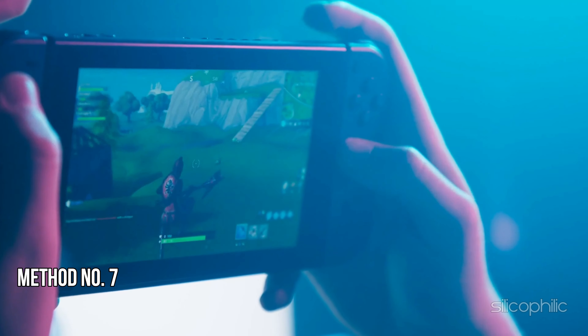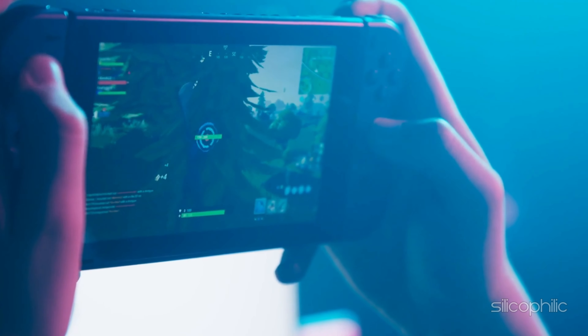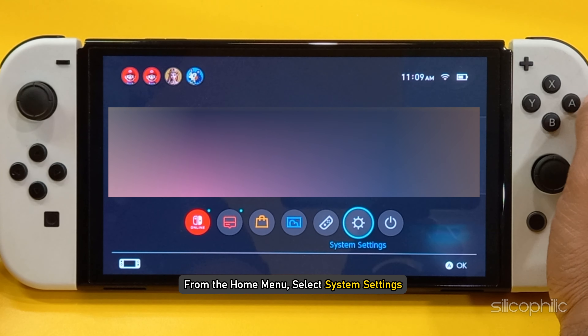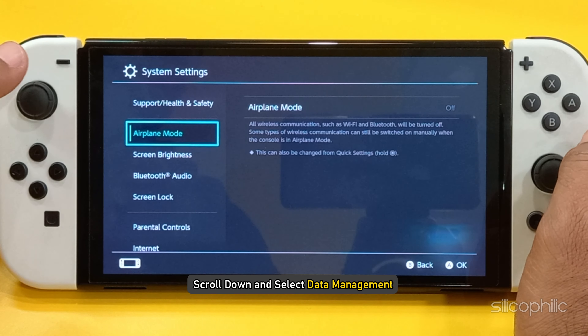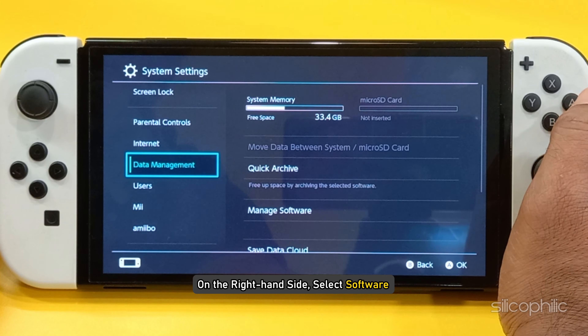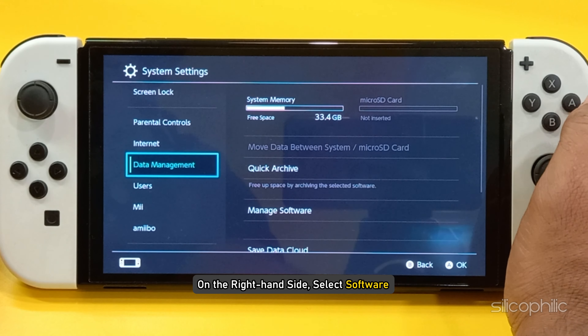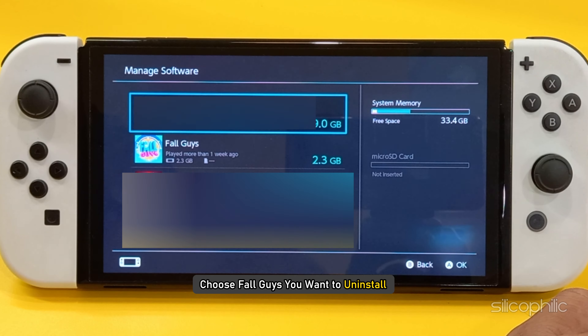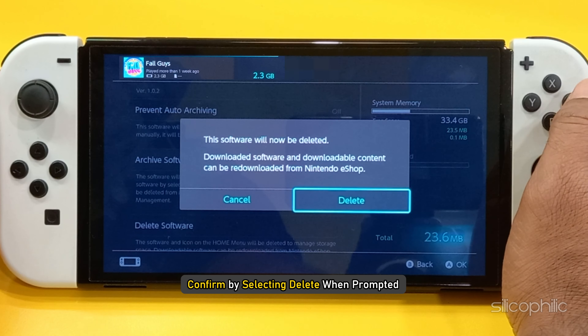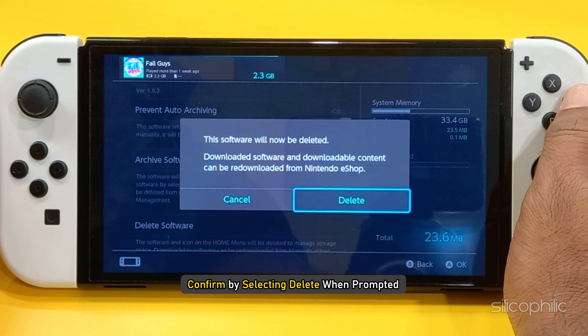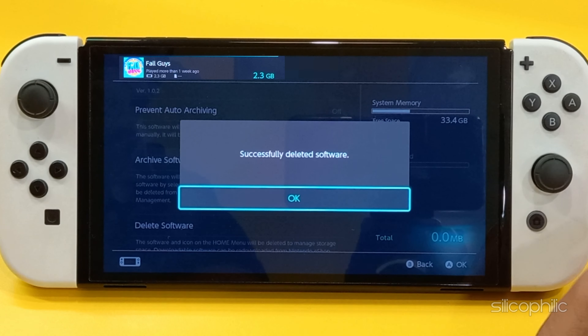Method 7: Redownload the Game. If the previous methods didn't work, delete the game and re-download it from the Nintendo eShop. To uninstall the game, from the Home menu select System Settings. Scroll down and select Data Management. On the right-hand side, select Software. Choose Fall Guys you want to uninstall, select Delete Software, and confirm by selecting Delete when prompted. Now re-install the game.